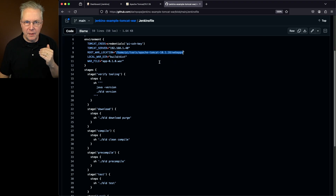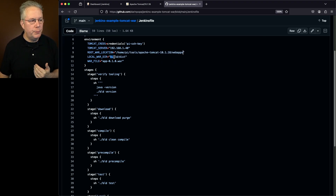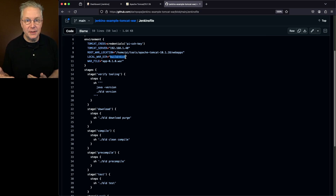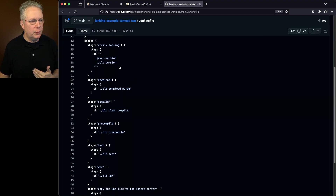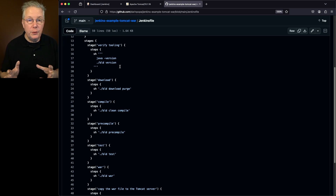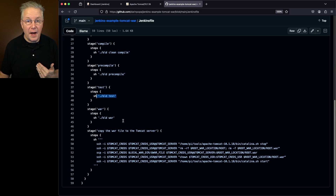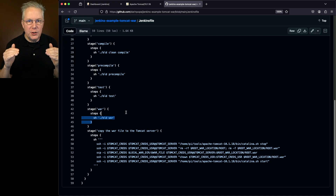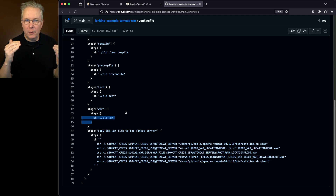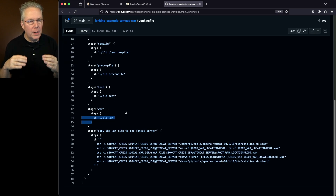I've also got two more environment variables specifically for the build side. I have the local war directory, which is build/dist. So when we actually build the application, the war file will reside within the relative directory build/dist. The name of the war file locally is going to be app-010.war. When we do the build, we're first going to double-check our tooling, making sure Java is set up, and then checking for the build tool. The BLD tool is available through the Rife2 framework. I'll do a build download purge first, a build clean compile, a pre-compile, a test, and then finally the build war. I broke out each step so I can see through the process if anything failed along the way.